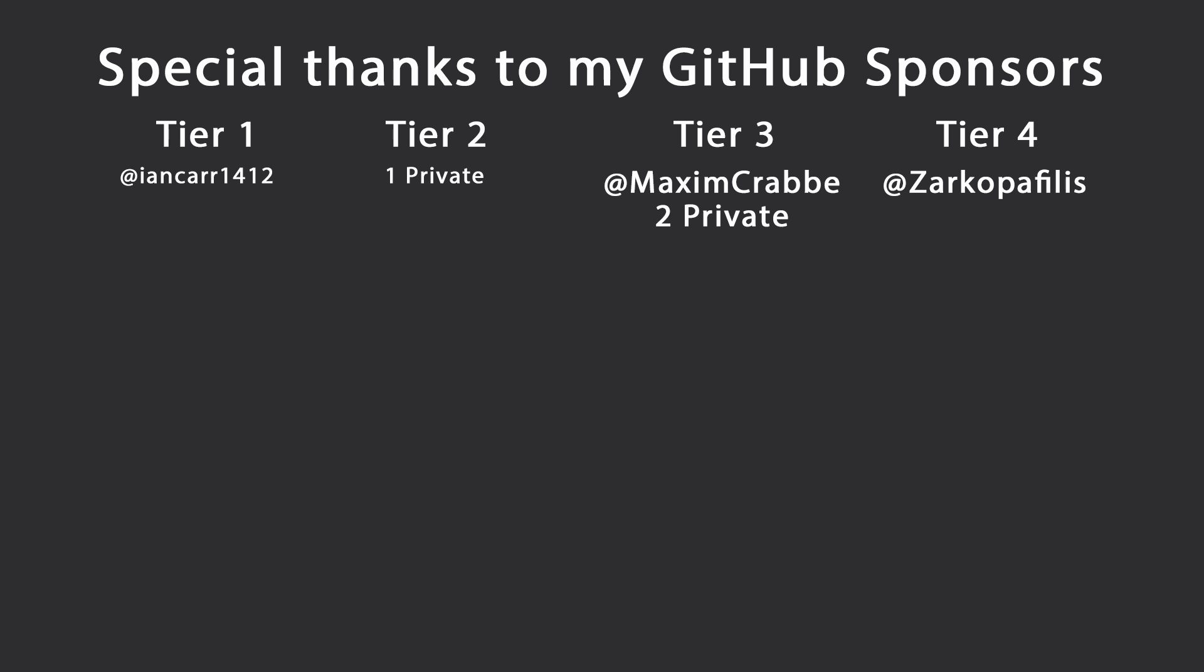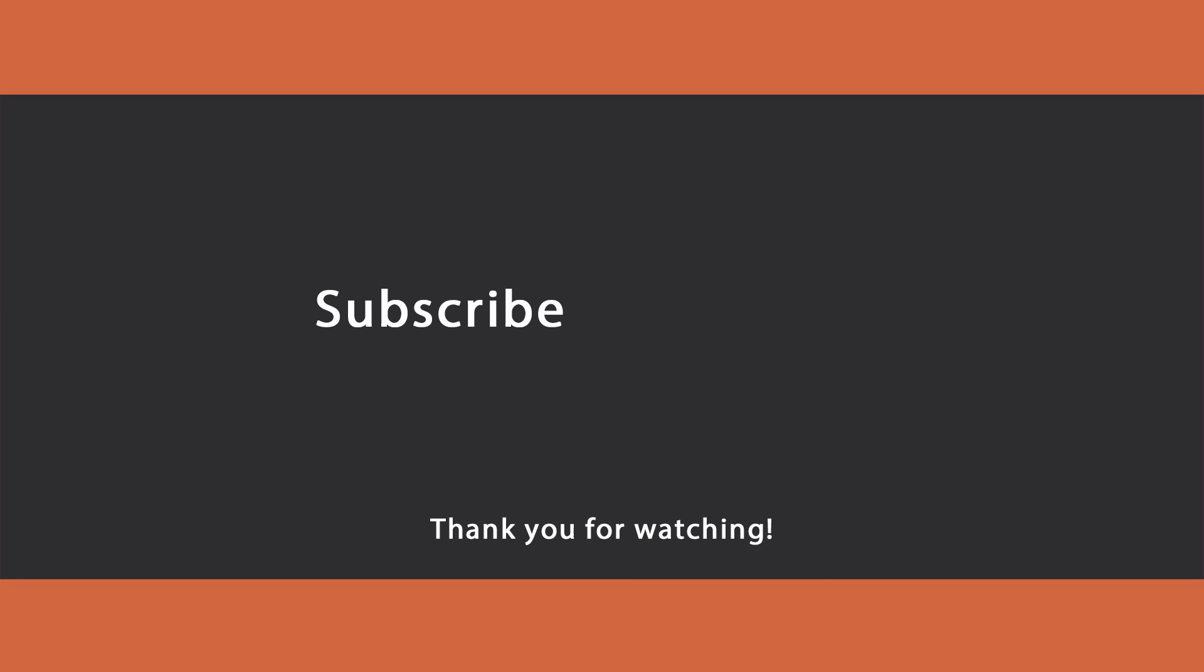Special thanks to my GitHub sponsors for making these videos possible. If you want to support me as well, you're going to find the link in the description down below. Leave a like if you like this video, subscribe for more content like this, and ring the bell as well to get notifications. I'll see you in the next video. Keep coding!